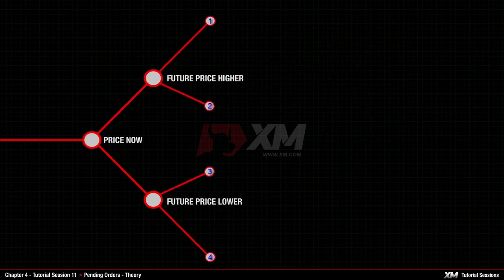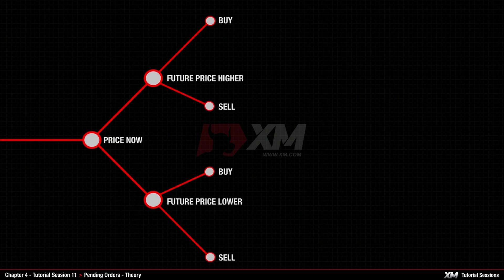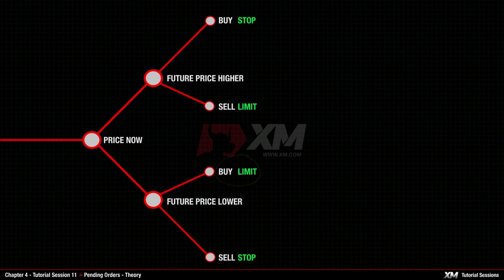This presents you with the choice of four possible types of pending orders. If you expect the Future price to get higher than the Price Now, you should decide about placing a Buy order, or once it reaches the Future price and starts to fall, you should place a Sell order. If you expect the Future price to be lower than the Price Now, you should assess if the price will continue going down and place a Sell order, or once it reaches the lower Future price and starts to rise, you should place a Buy order. These four pending order types are called Buy Stop, Sell Limit, Buy Limit, and Sell Stop.